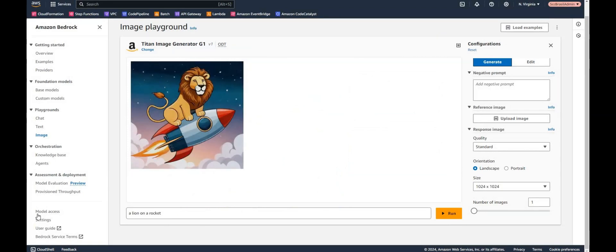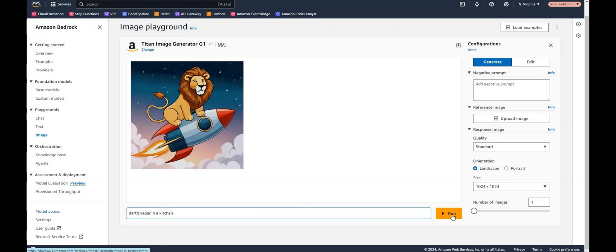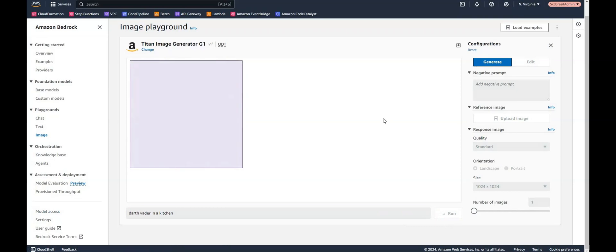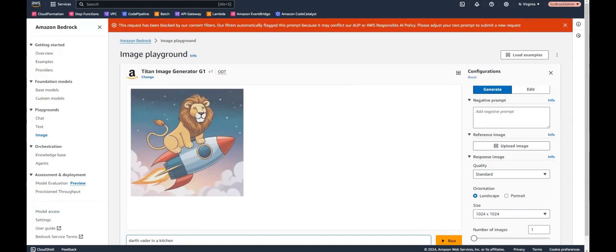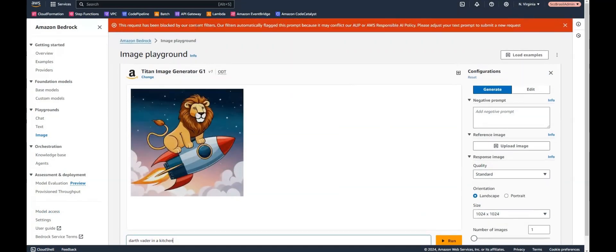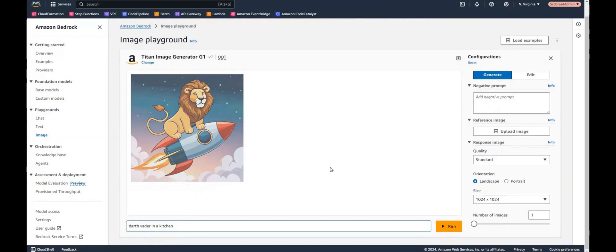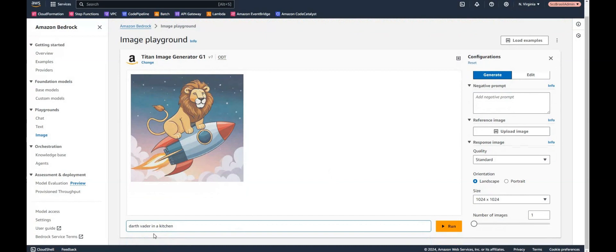Let's try something new. What about Darth Vader in a kitchen? And let's press run. And we're getting an error. This request has been blocked by our content filters. So it's interesting. Seems to be a conflict for the AI policy. So Darth Vader in a kitchen cannot be generated.